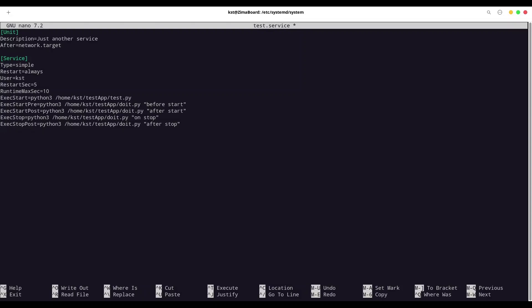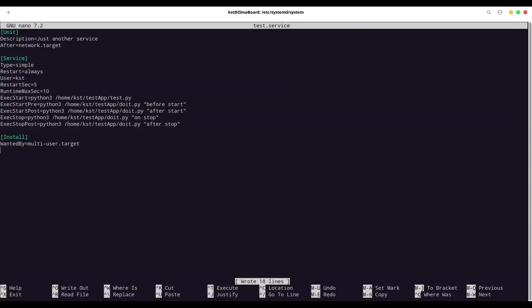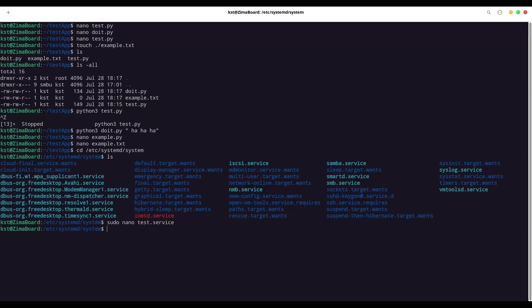We have one more group of commands with [Install] section. And in here, I'm going to say WantedBy=multi-user.target. I'm going to write this out. I'm going to exit.